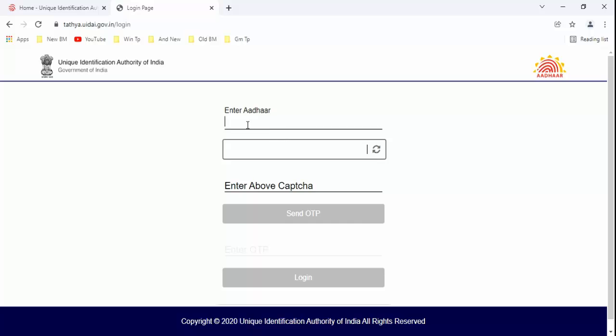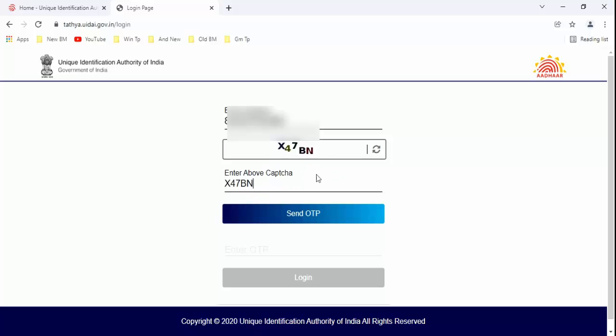Guys, here you need to type Aadhaar number. After typing the Aadhaar number, here you need to type the captcha what you are seeing here.